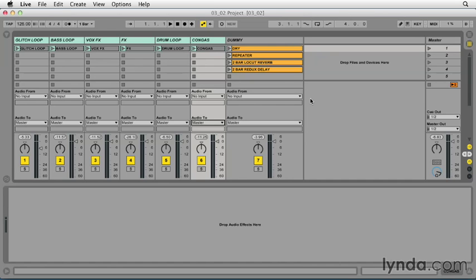The parameter modulation created in a clip envelope impacts the audio from the clip it's embedded in, but a parameter modulation within a dummy clip alters the signal of any audio source routed through it. That concept bears repeating.